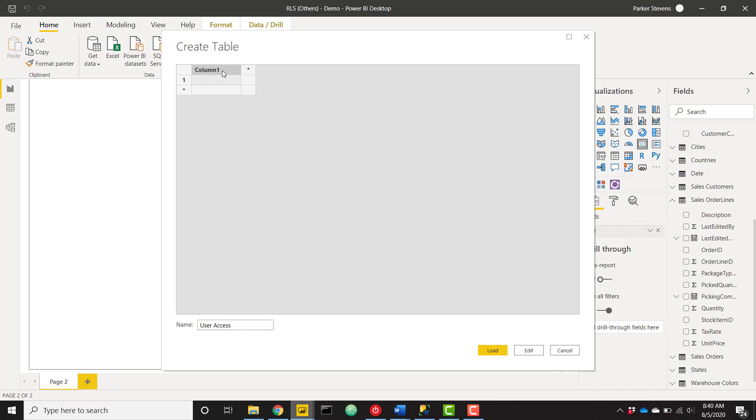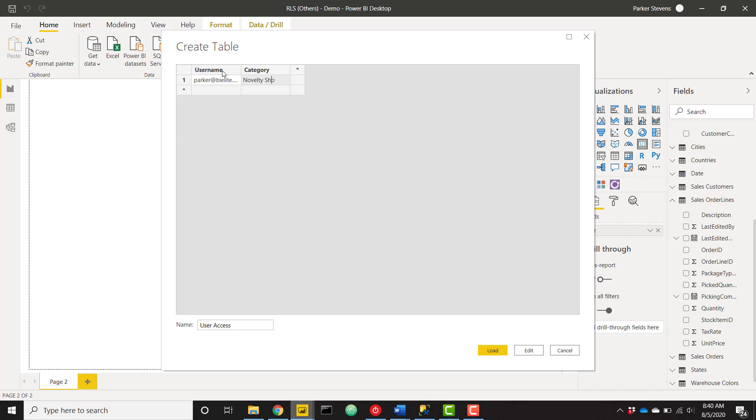And this column, I'm going to call this username. And it's also going to have an associated category. So for example, if I want Parker@bielite.com to see the novelty shop customer category, I can do that. If I want my local computer, which I know the name of my local computer, I'm going to assign the category supermarket this time.